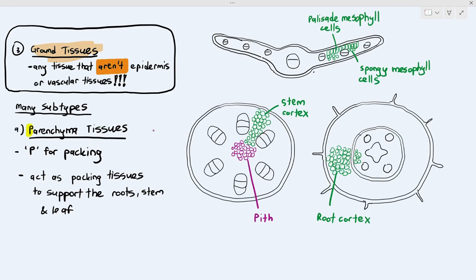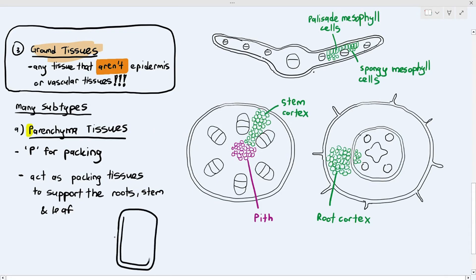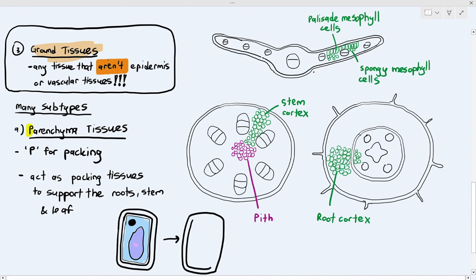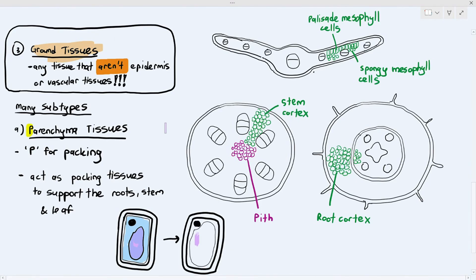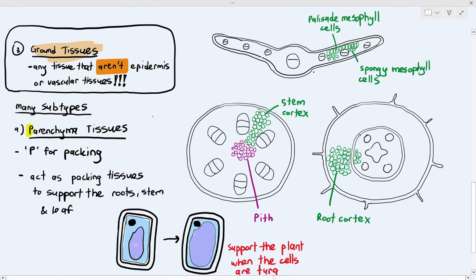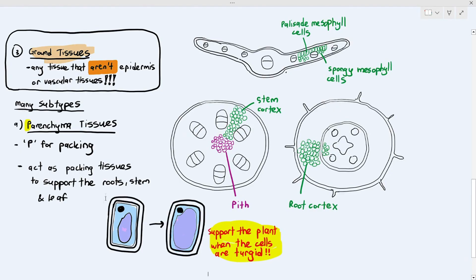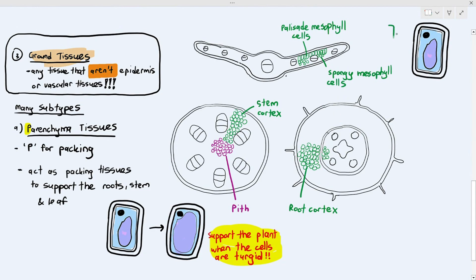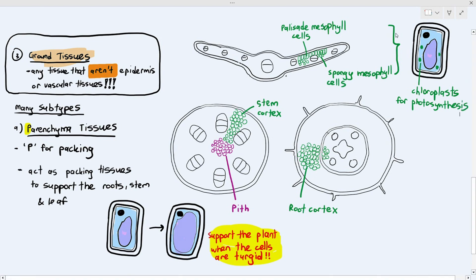The main function of parenchyma tissues is to act as packing tissue to support the stem, roots, and leaf. One way they support the plant is through turgor pressure — when water enters the cell, internal pressure increases and pushes against the cell wall, making the cell turgid and strong, keeping things in place. Additionally, the palisade mesophyll and spongy mesophyll cells, being parenchyma tissues in the leaf, also contain chloroplasts to carry out photosynthesis.